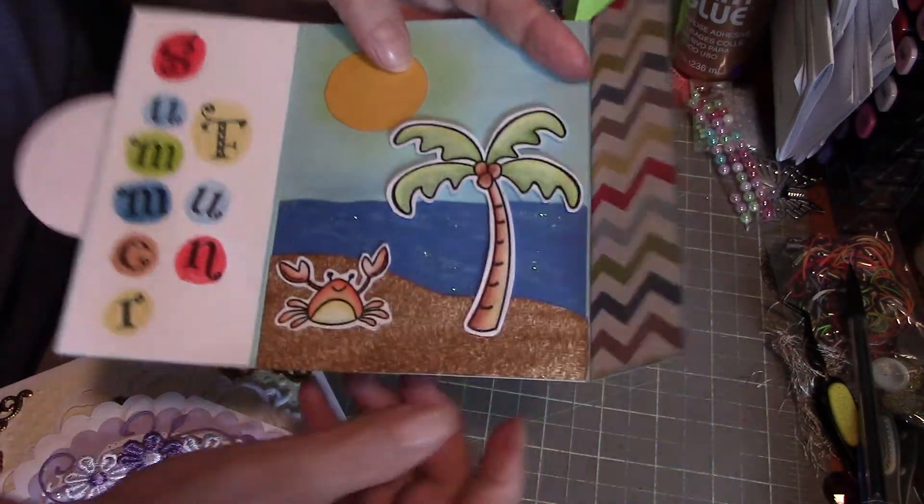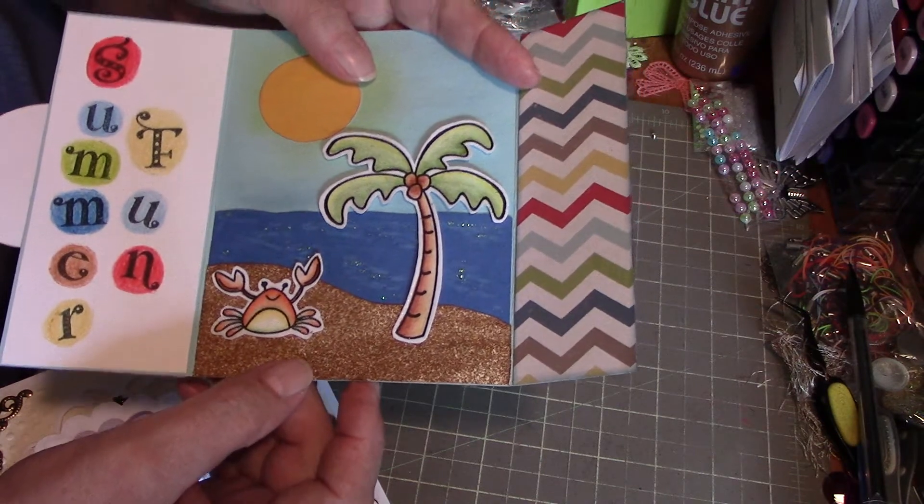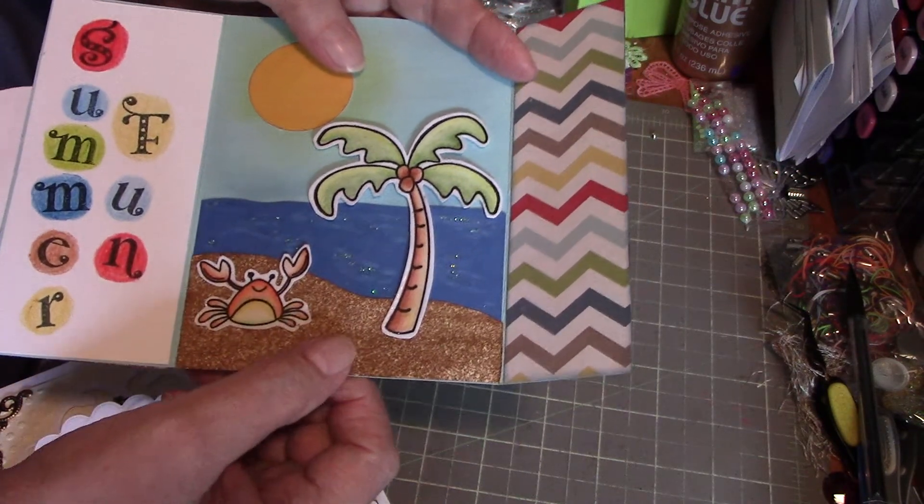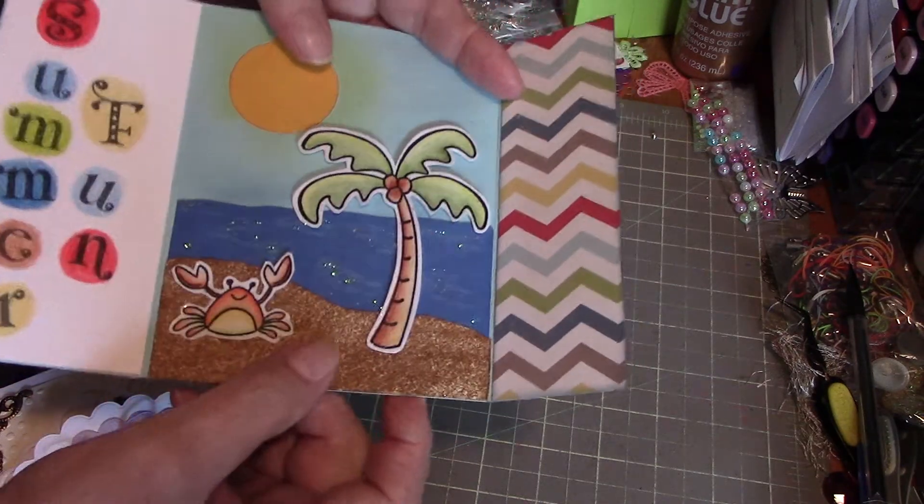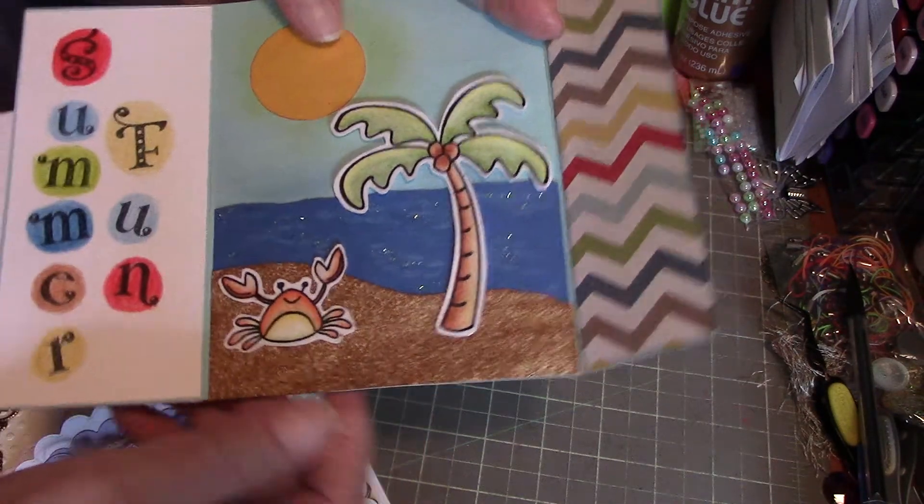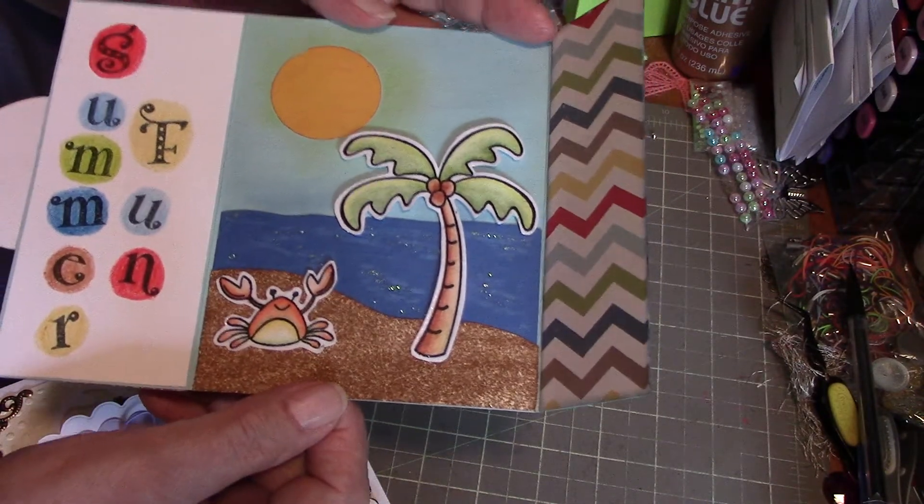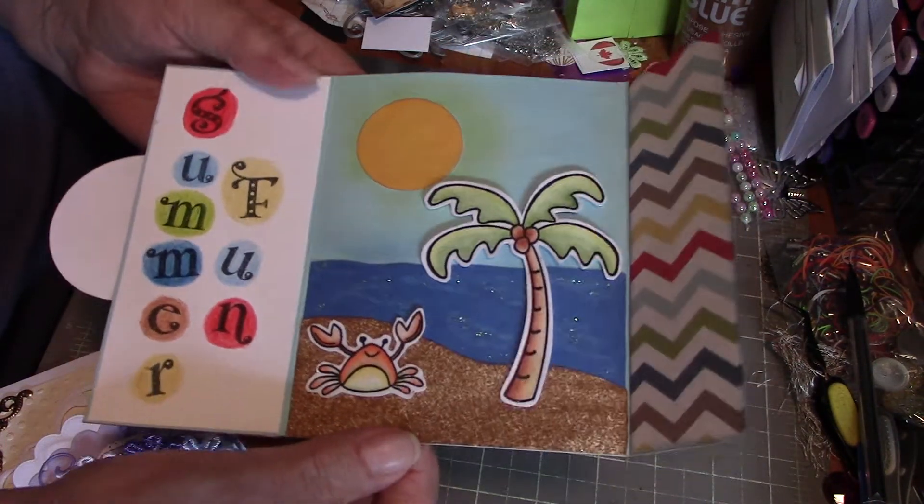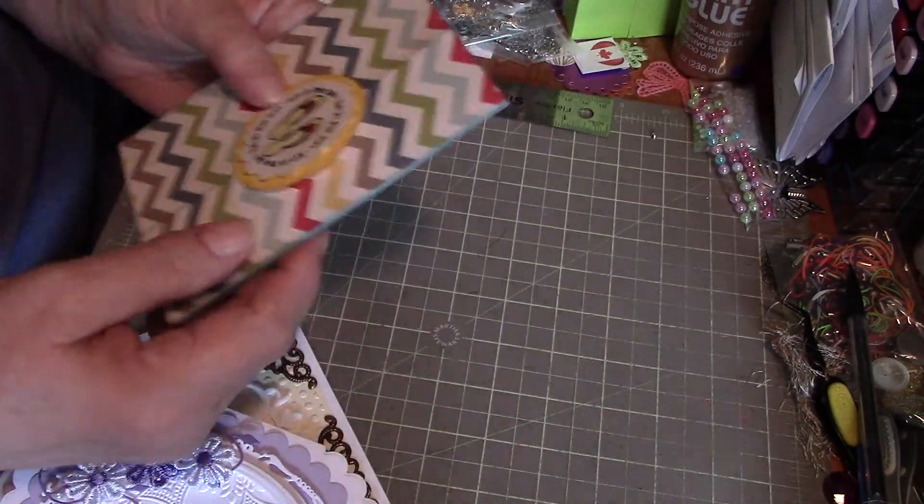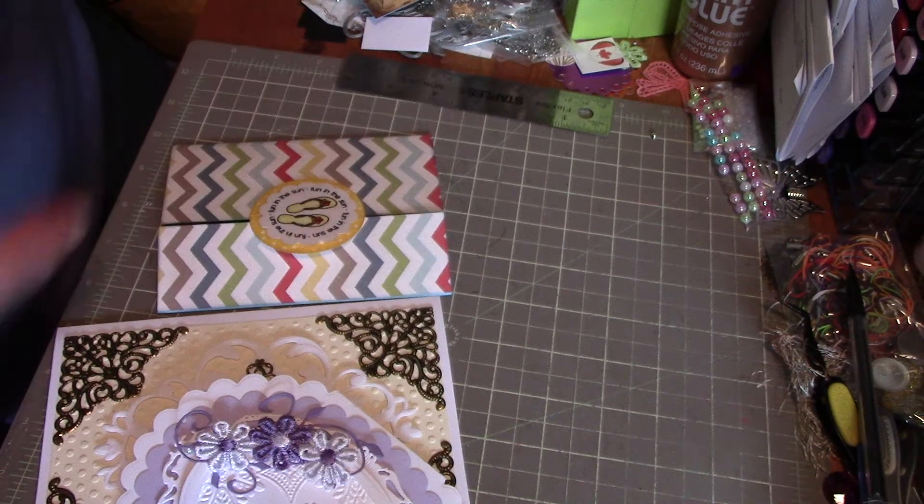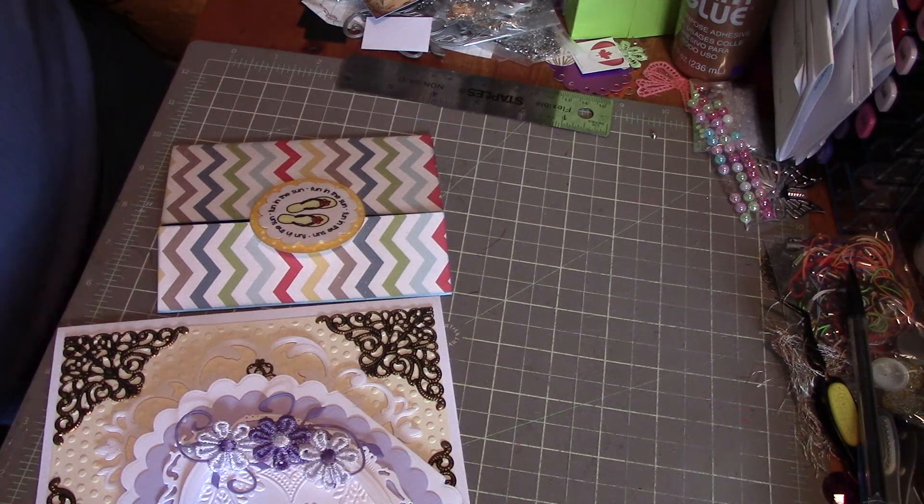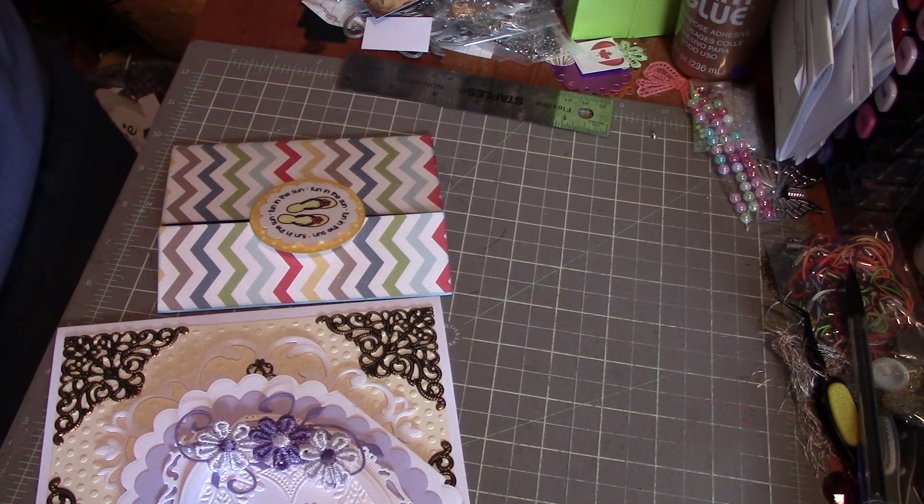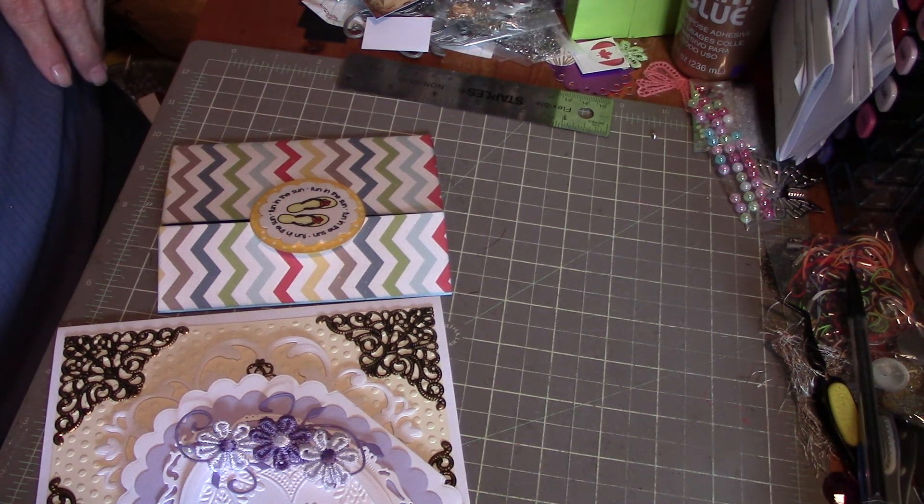If you watch my video about embossing heat embossing, that's the distress embossing powder. It feels like sandpaper but it looks like sand, so that's why I like to have it. Anyway, those are some cards that I've been working on lately. If you have any questions about anything, just give me a holler and we'll see what we can do for you. Okay folks, we'll talk to you later. Take care, bye!